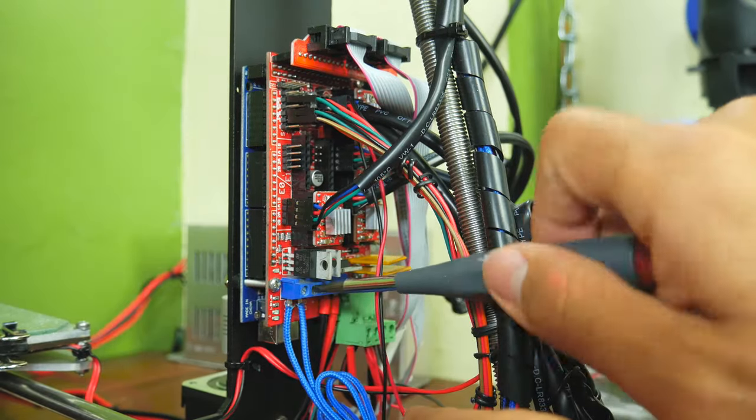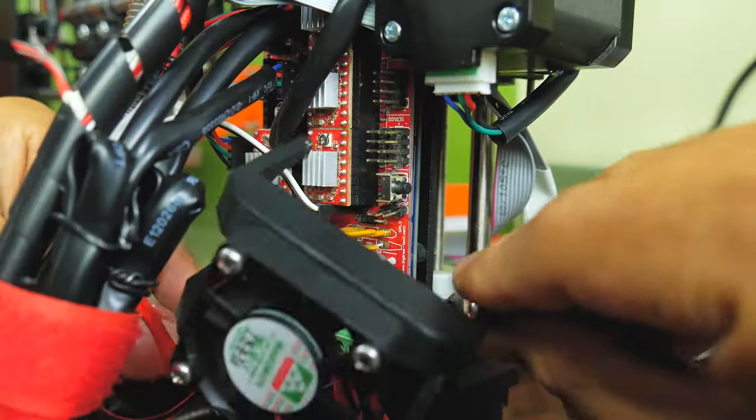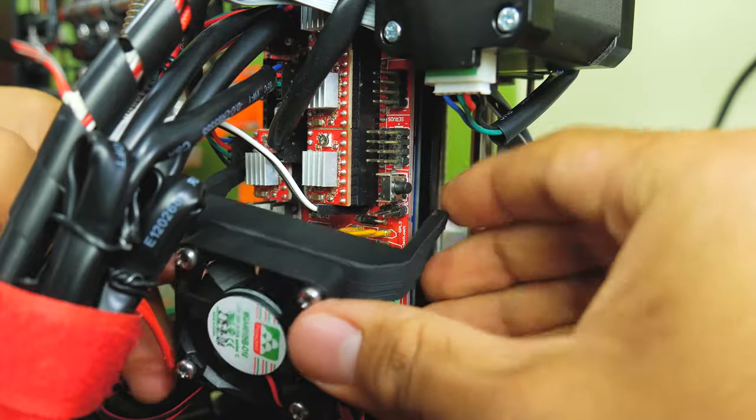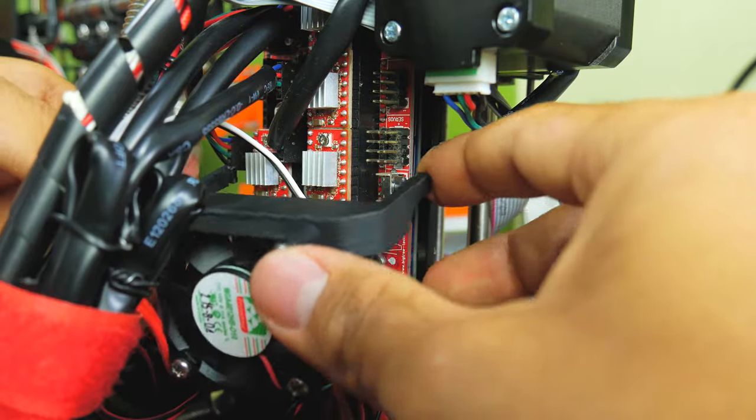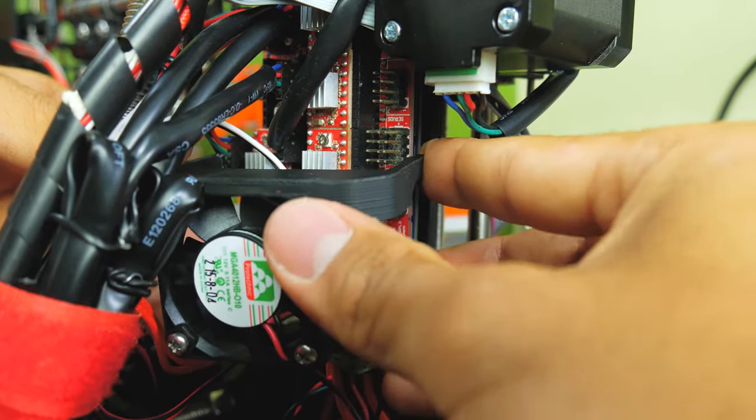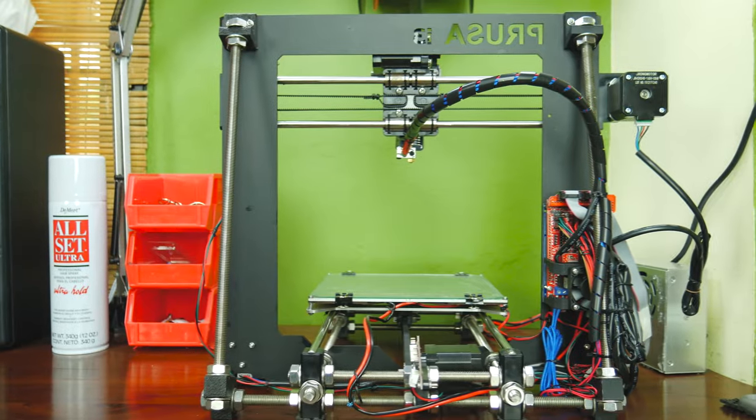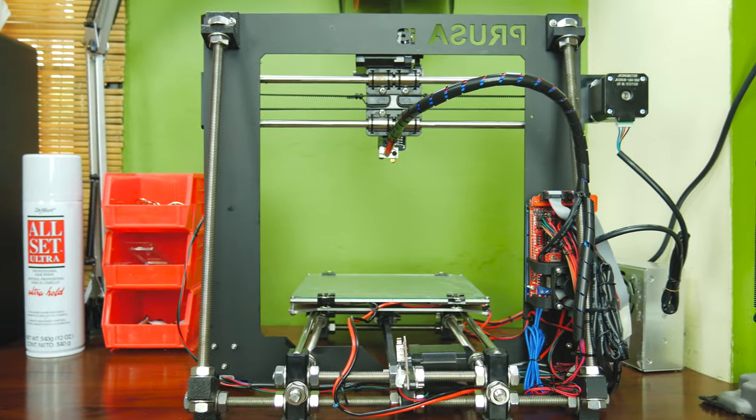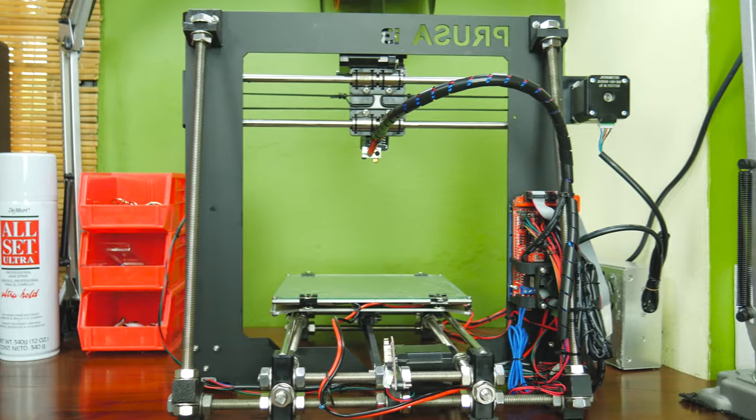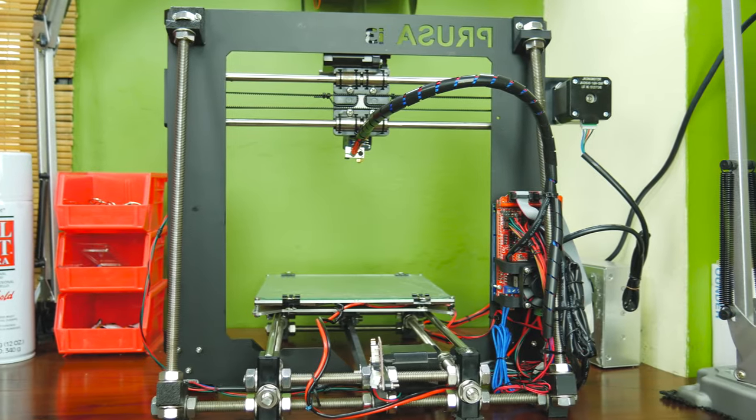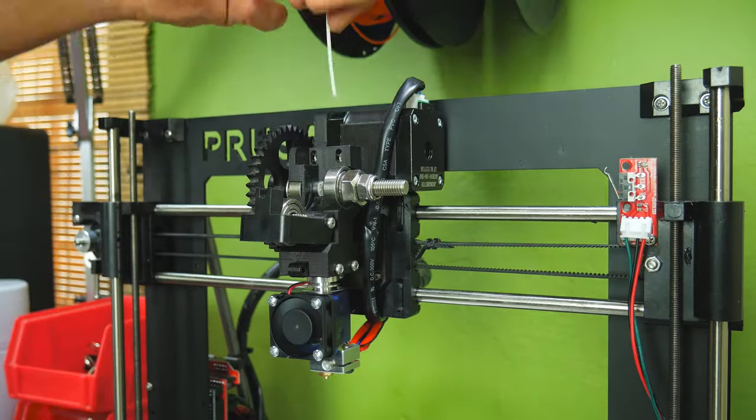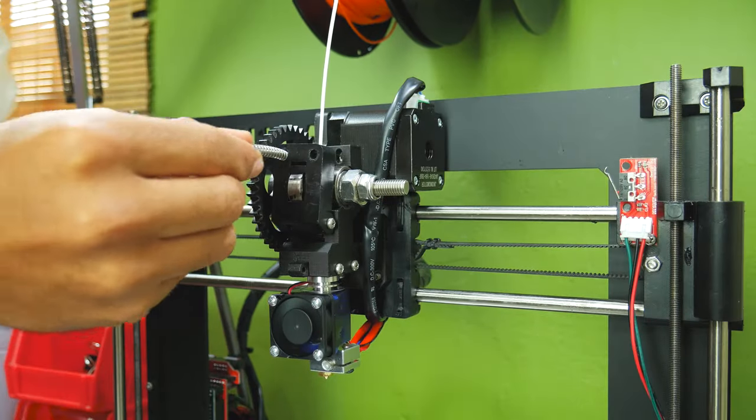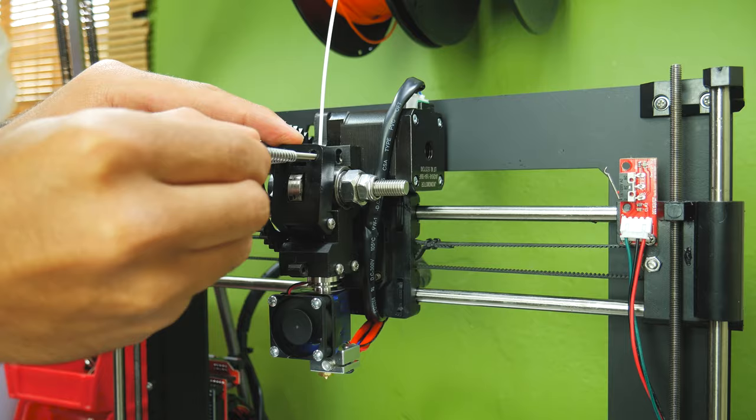Now connect the heater cartridge, fan, and thermistor to their corresponding terminals in the RAMPS board. If you have any cooling fans on your electronics, put it back in place. And that's all the wiring you'll have to do. Piece of cake, right?